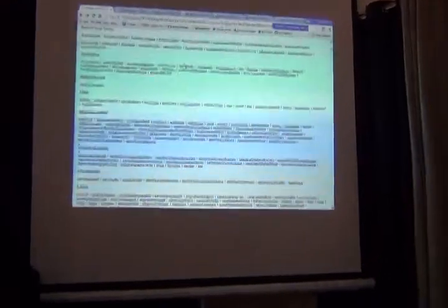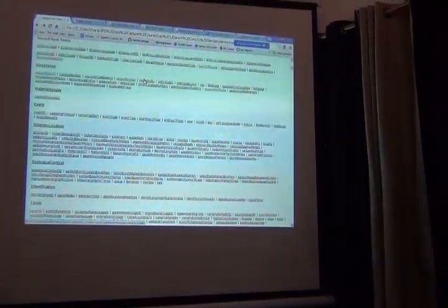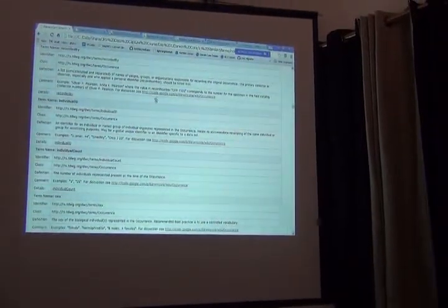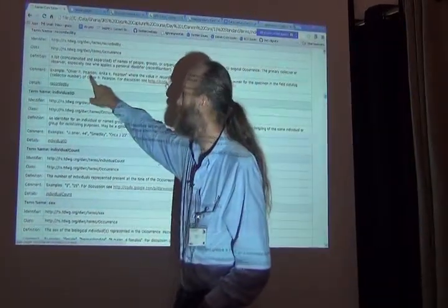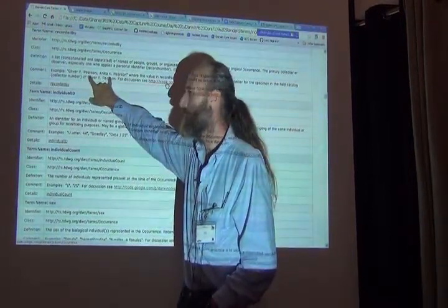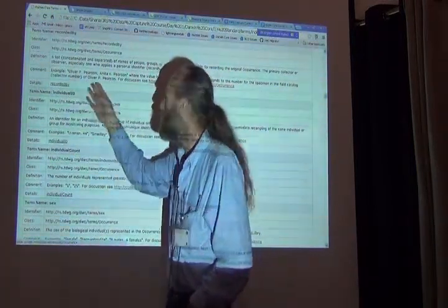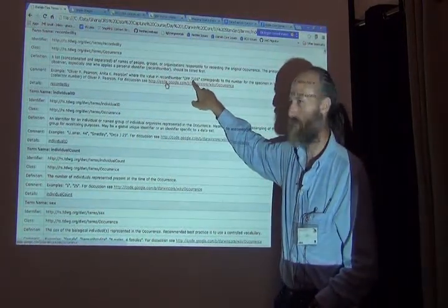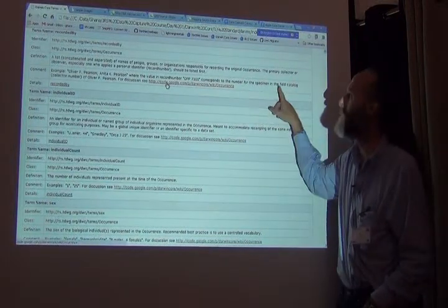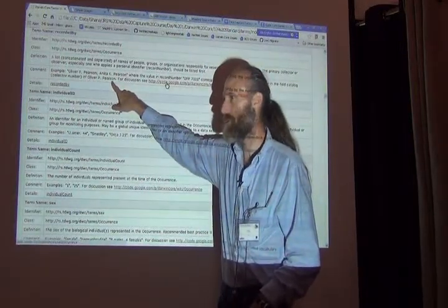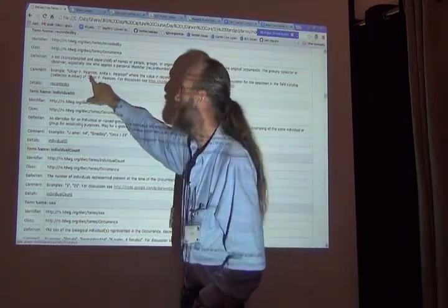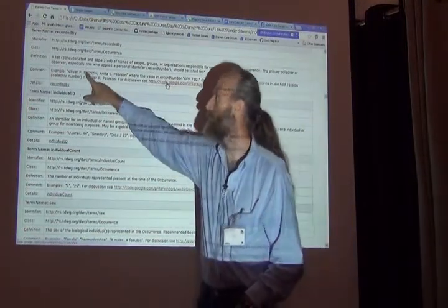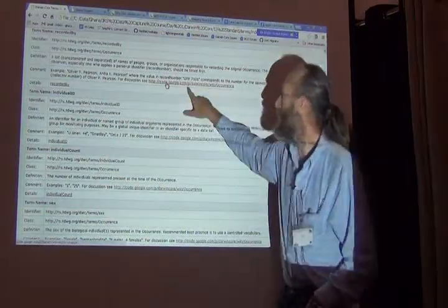From the Darwin core quick reference guide, if I select a term from the index and go look at its details, the comments give an example. So here's an example. Oliver P. Pearson, semicolon Anita K. Pearson. So there's a model. We know that those are two people. It doesn't tell us anything about the question that we were just talking about, which one is primary and so on. Now, where the value in record number is this value. This is the example. Corresponds to the number for the specimen in the field catalog, or the collector number, of Oliver P. Pearson. So we've done basically what was described. We put our first collector, the one who had the collector number, in the first position. But the definition is not telling you that you have to do that.